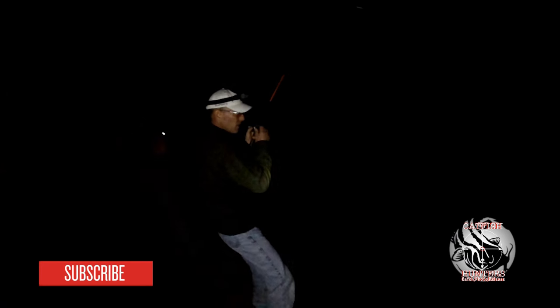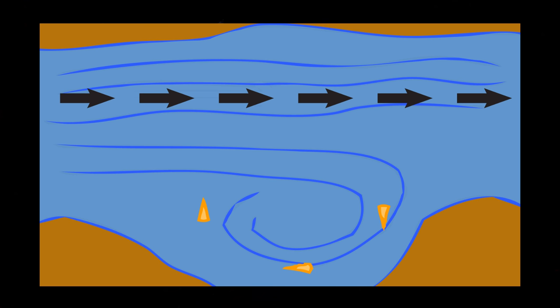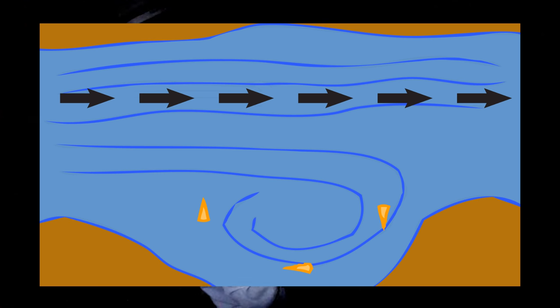The last location I have for you is eddies. If you don't know what an eddy is, imagine a straight river in front of you, and then imagine a little outlet of it to the right. It's still connected to the river but it's like a little outlet of water.